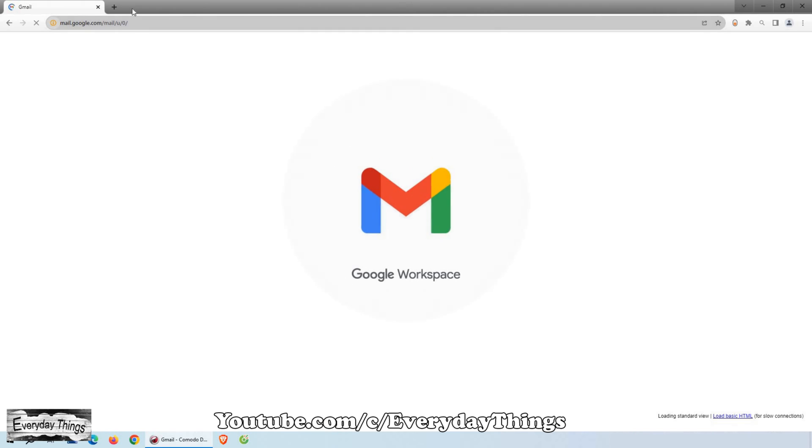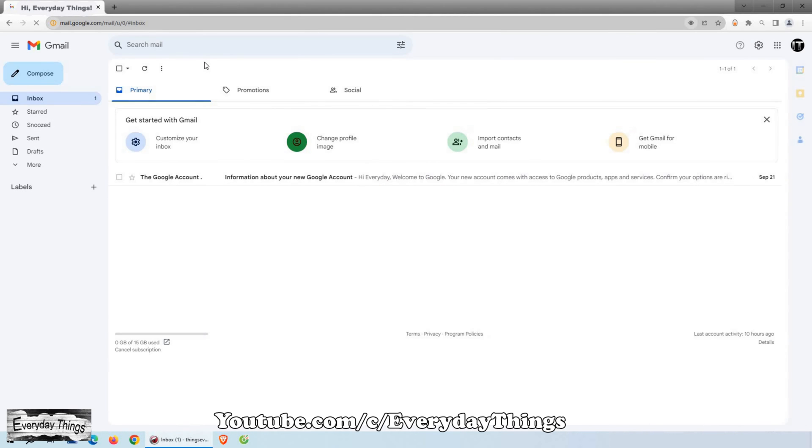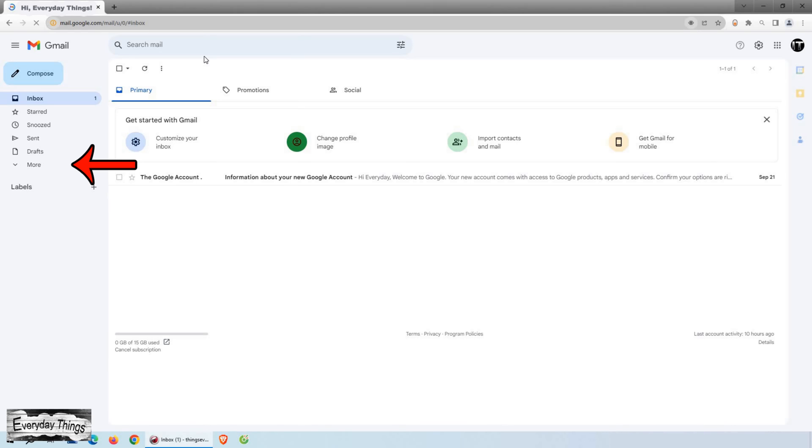For a PC or laptop, open your browser and type gmail.com. Once Gmail is open, on the left side, click on More in the drop-down menu.